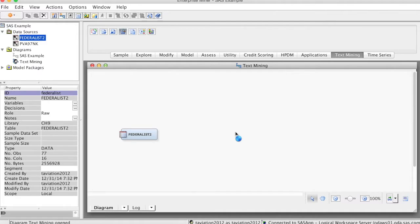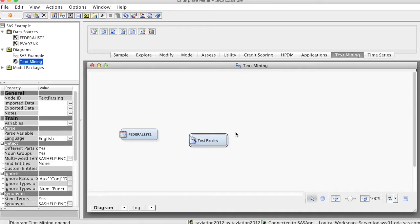To add a text parsing node, on the Text Mining tab, drag the text parsing node into the diagram workspace and connect it to the data source node.